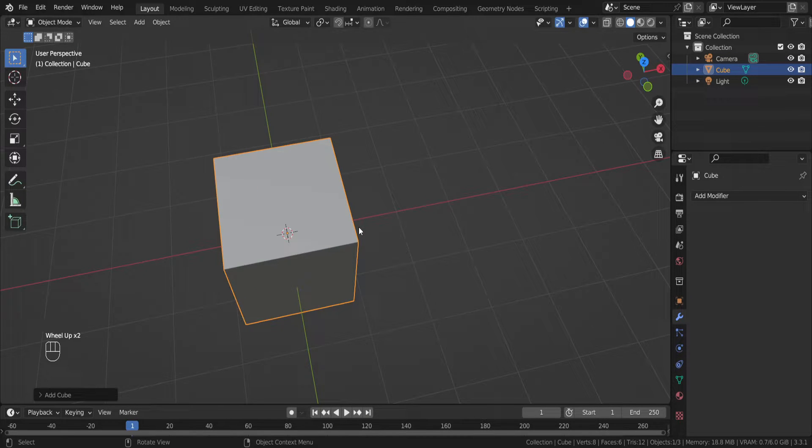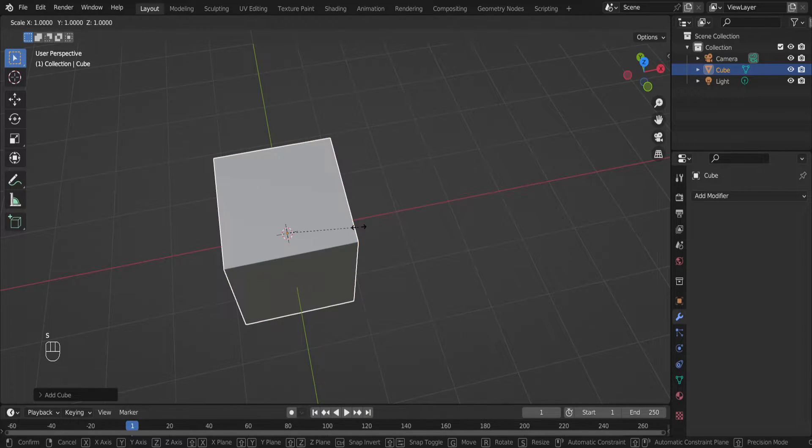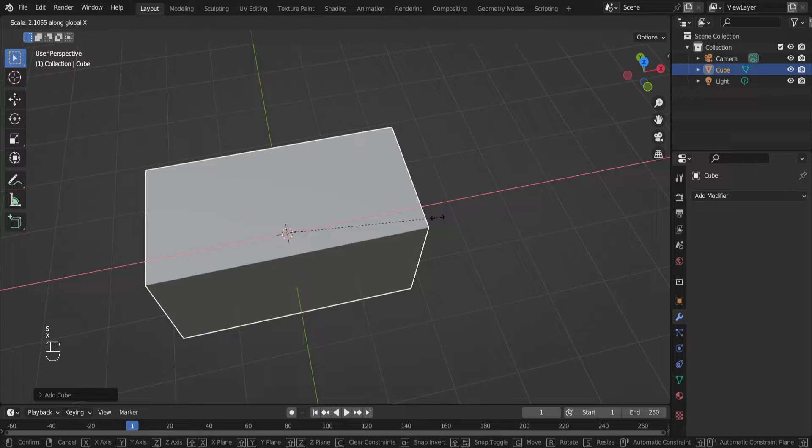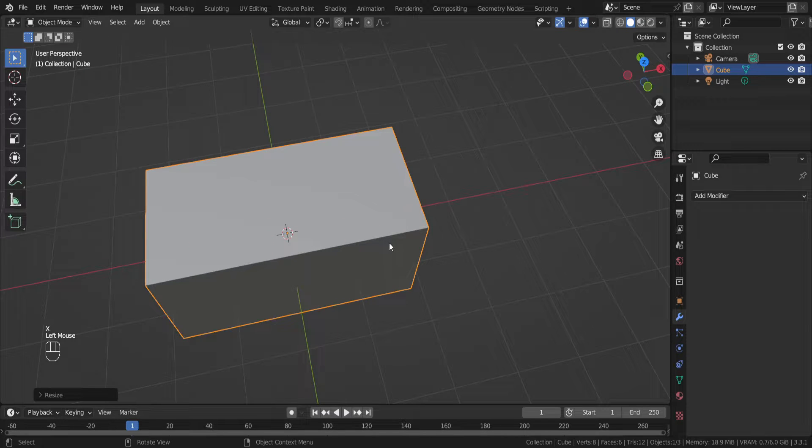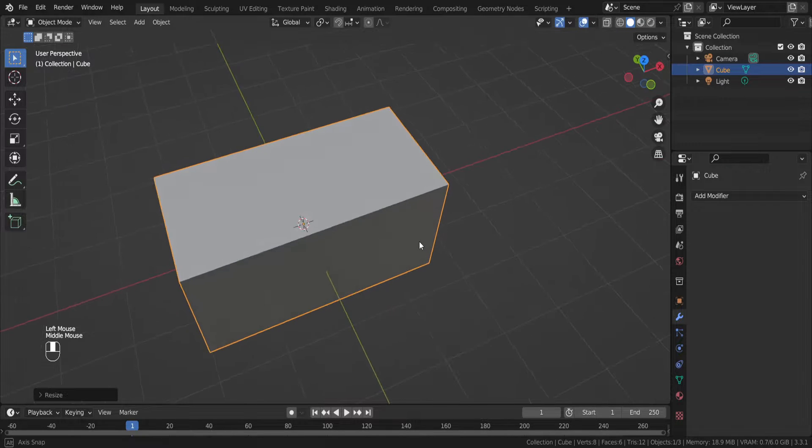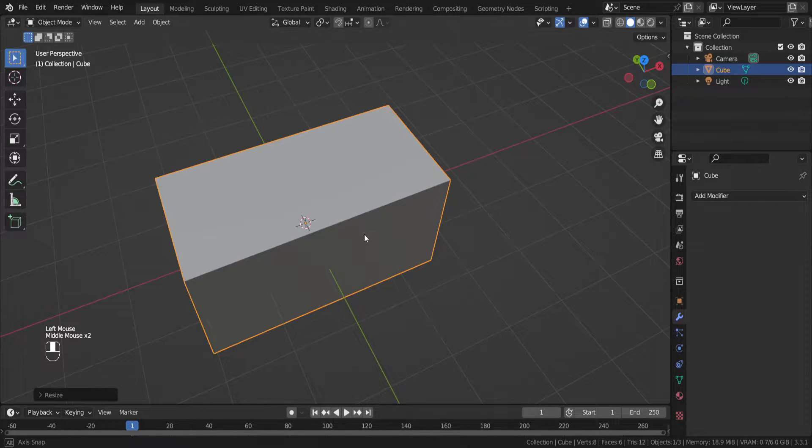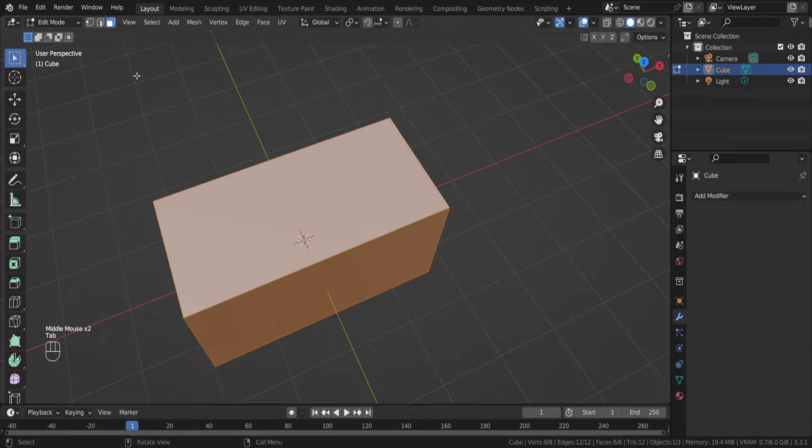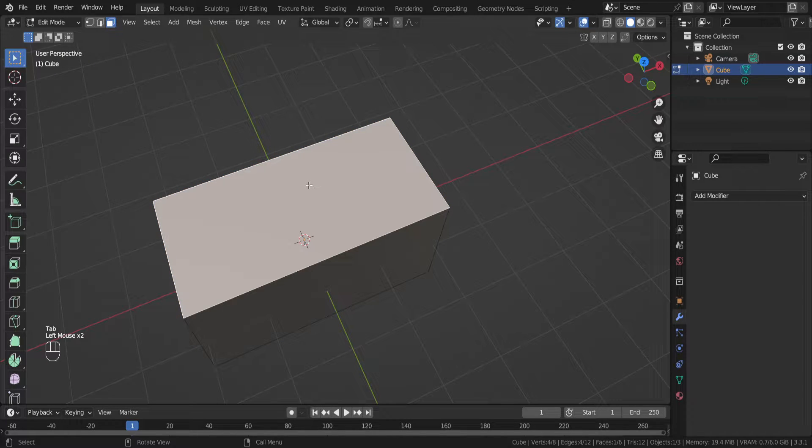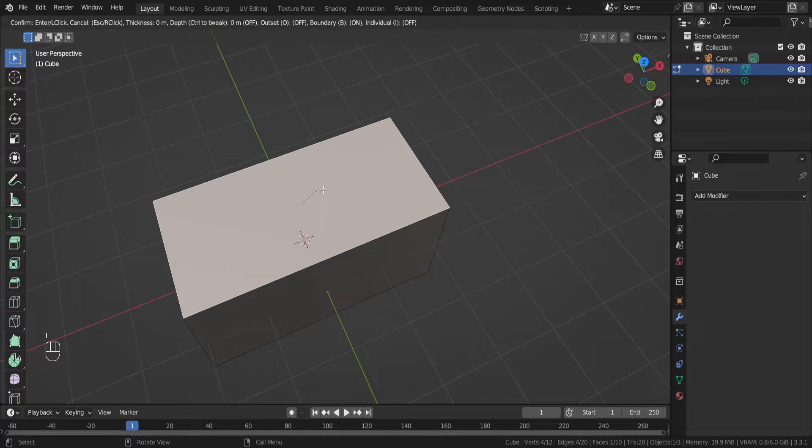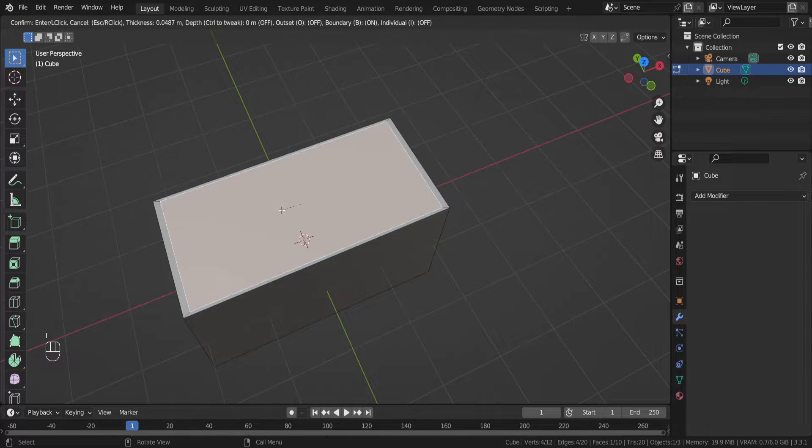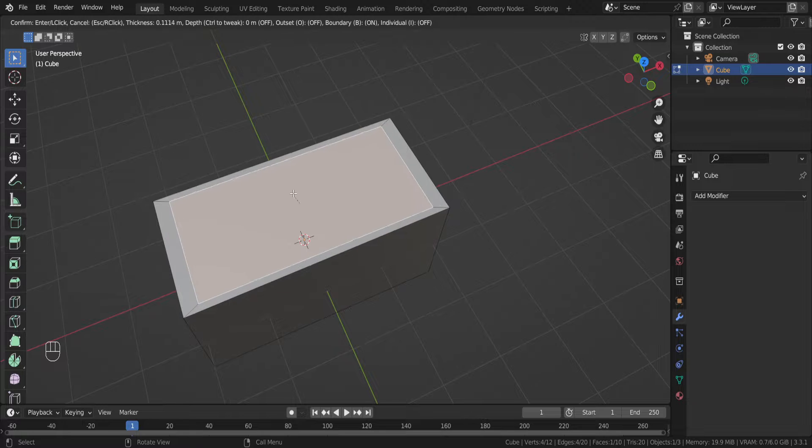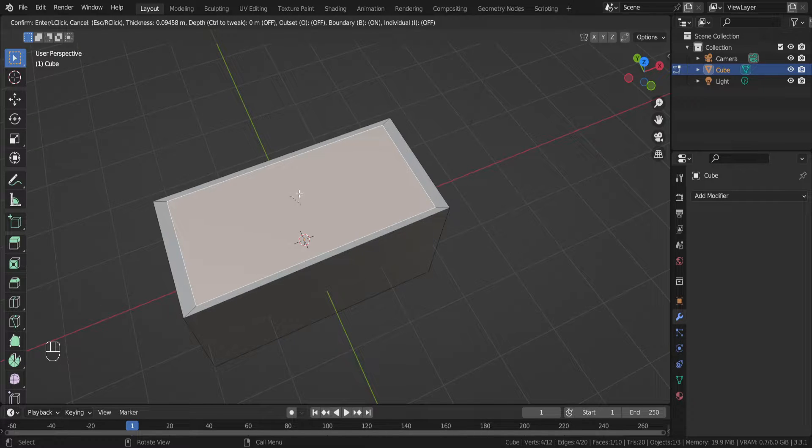If I try to scale it in object mode with S X button on the keyboard, if I go to edit mode and select the top face and I want to inset the top face, I button on the keyboard. Now I'm creating a new rectangle on the top face.